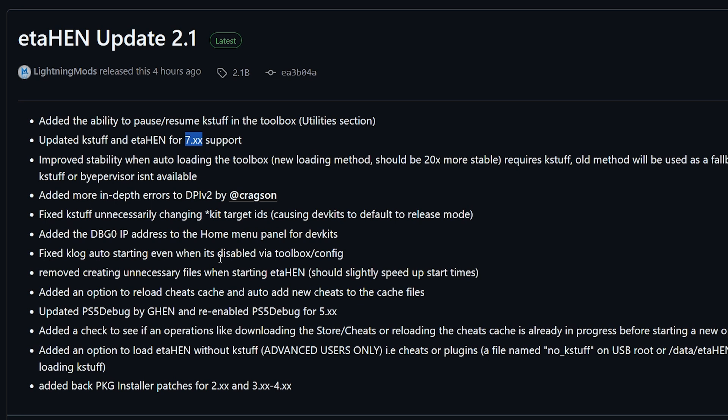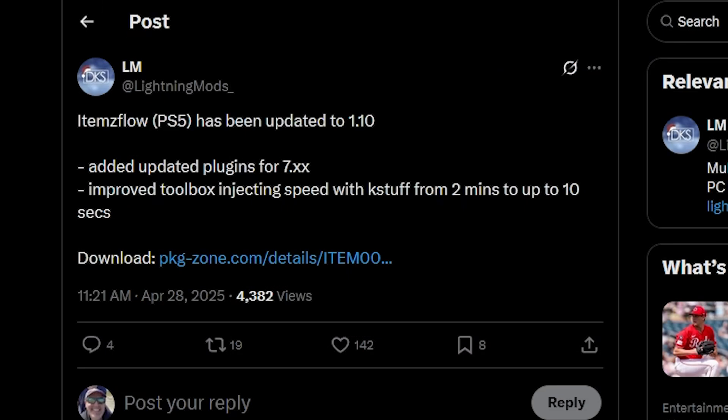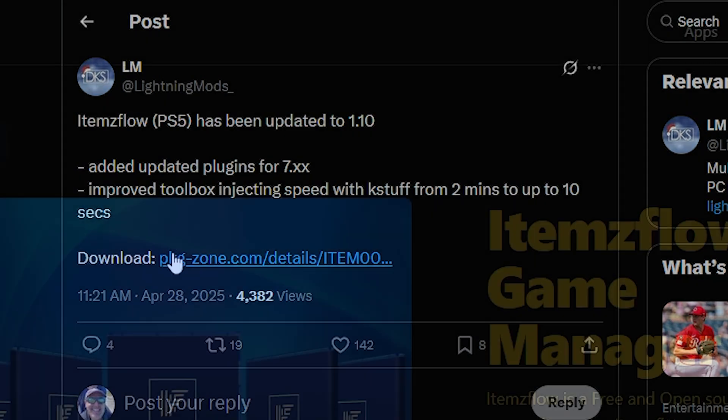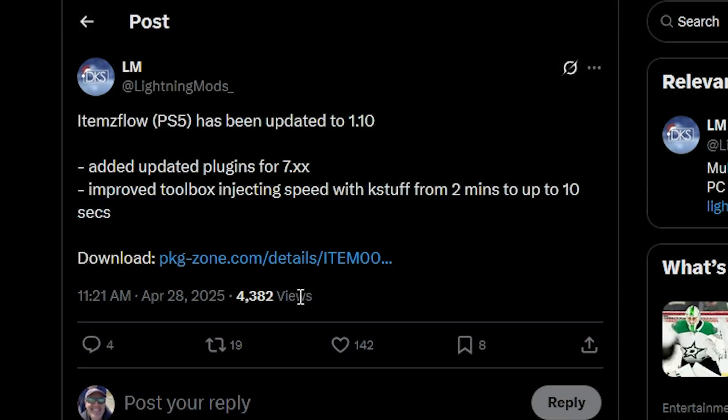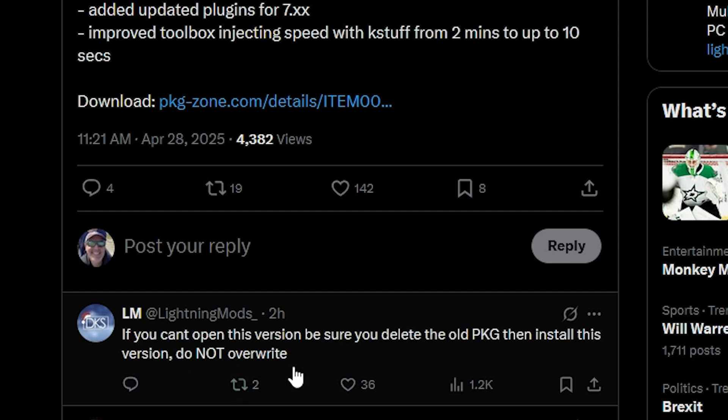Now, every time that there is a brand new ETA HEN, there also is a new version of ItemsFlow that came out. And we can see right over here by Latin and Muts, he did state that ItemsFlow has been updated to 1.10 and that they have added updated plugins for 7.X and then improved toolbox injecting speed with case stuff from 2 minutes up to 10 seconds. Now, if you do want to go ahead and download that, just do keep in mind that there was a note here that said if you can't open this version, be sure to delete the old PKG and install this version. Do not overwrite.